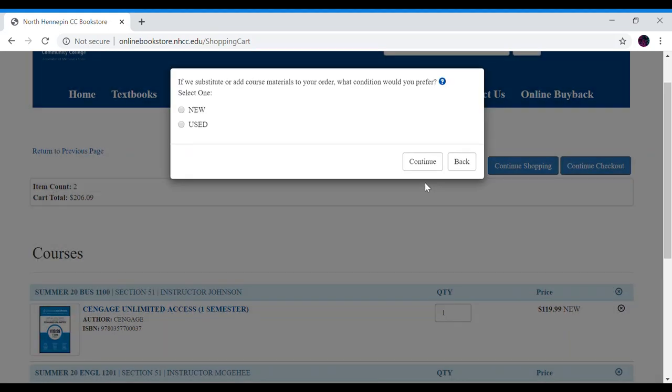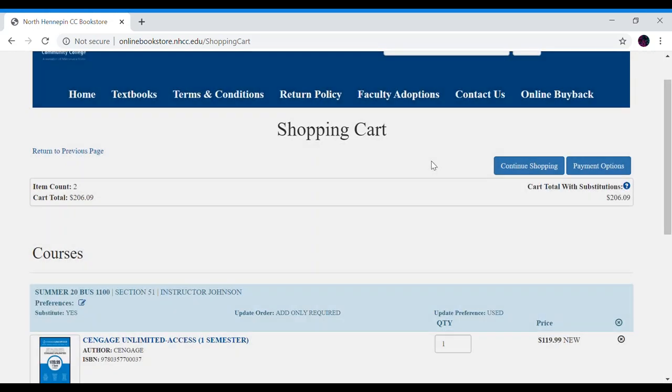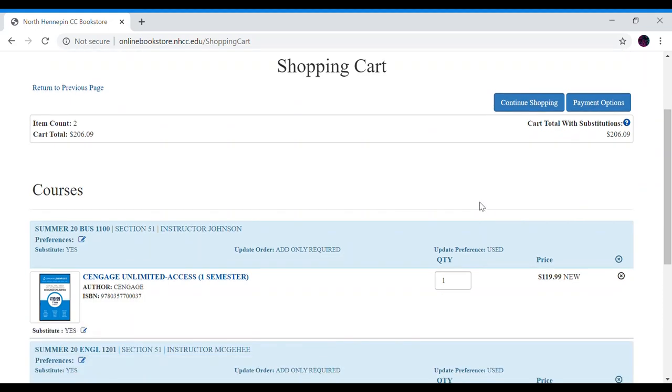If we substitute or add new course materials in the event that the teacher changes their books would you like new or used. All right once we get done with that let's go to payment options.